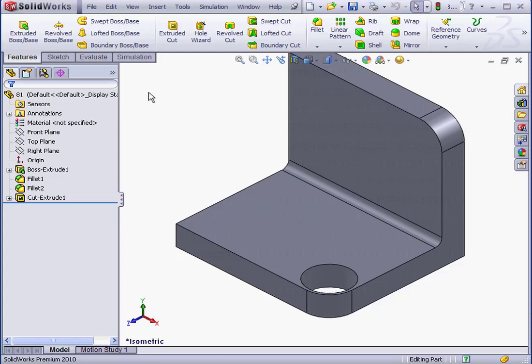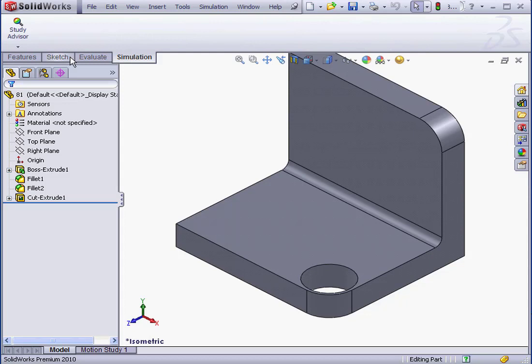Welcome to our lesson about mesh errors. In some situations, a mesh will fail, and in this lesson we're going to review some solutions for such problems.